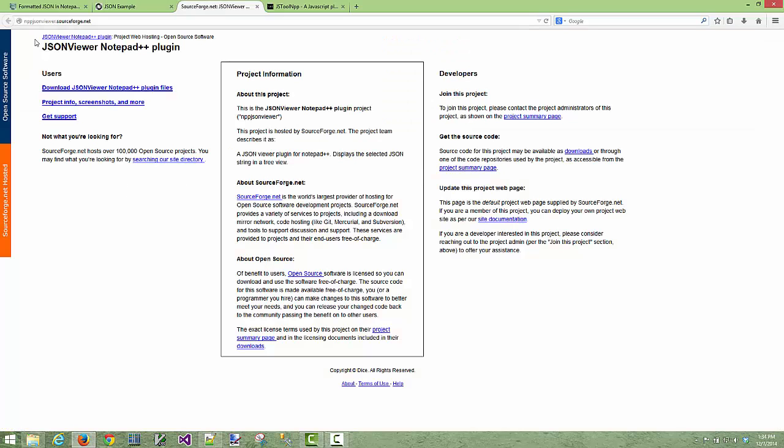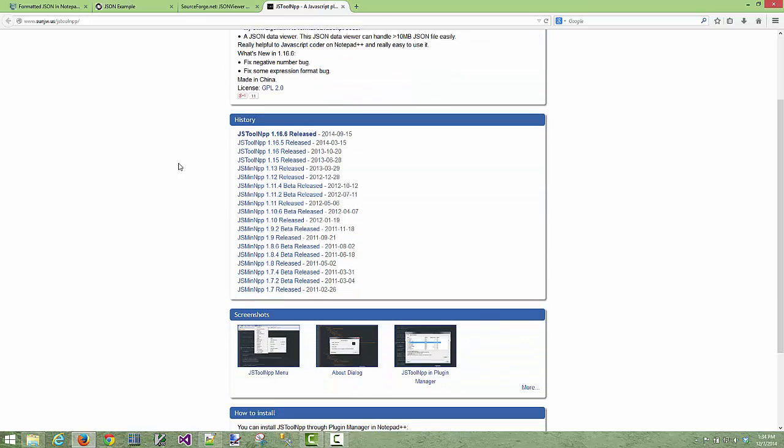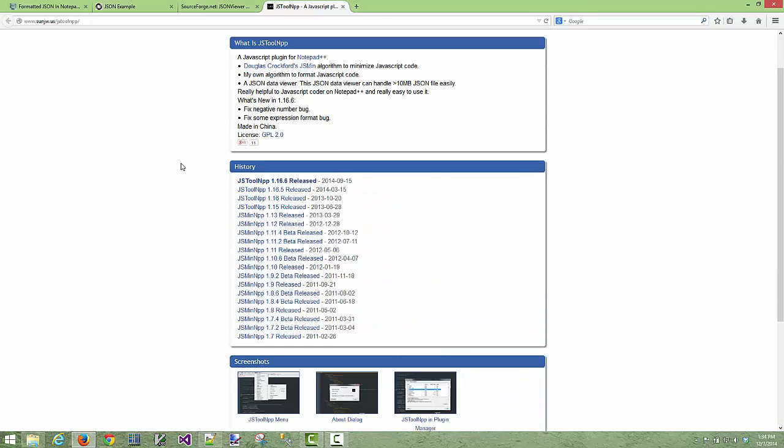The two projects, JSON viewer is here on SourceForge and the JSTools has its own website over here. I'll put links in the notes below. If you like this video give me a thumbs up. Subscribe if you'd like to see more of this sort of tutorial and I'll see you later.